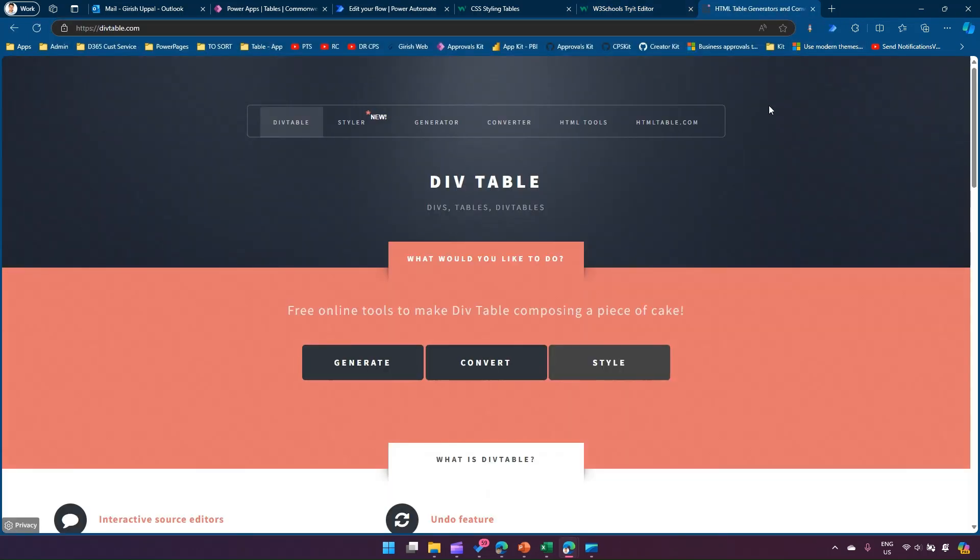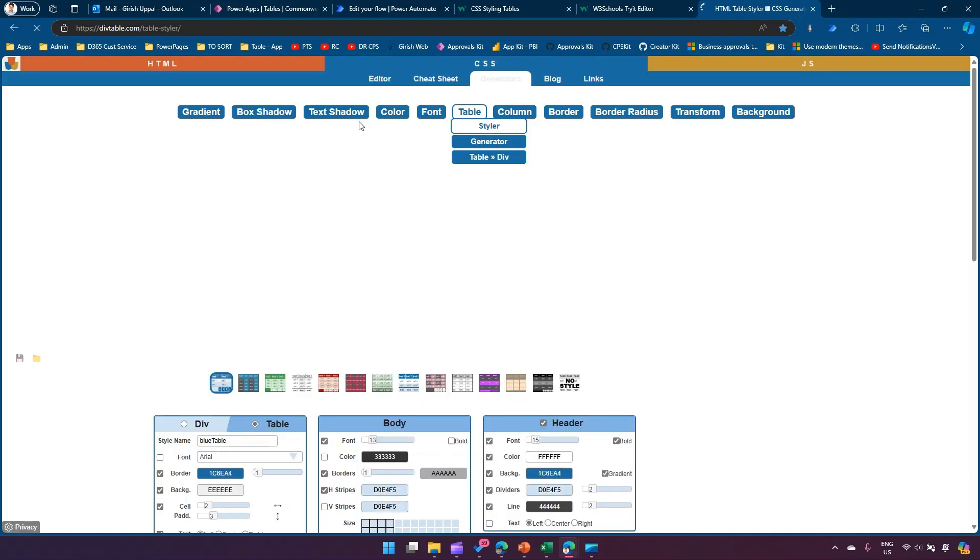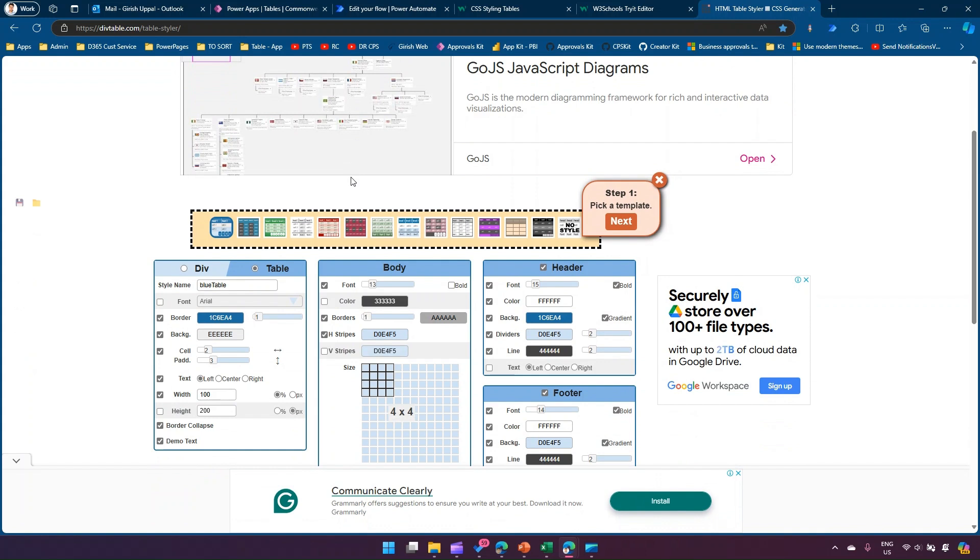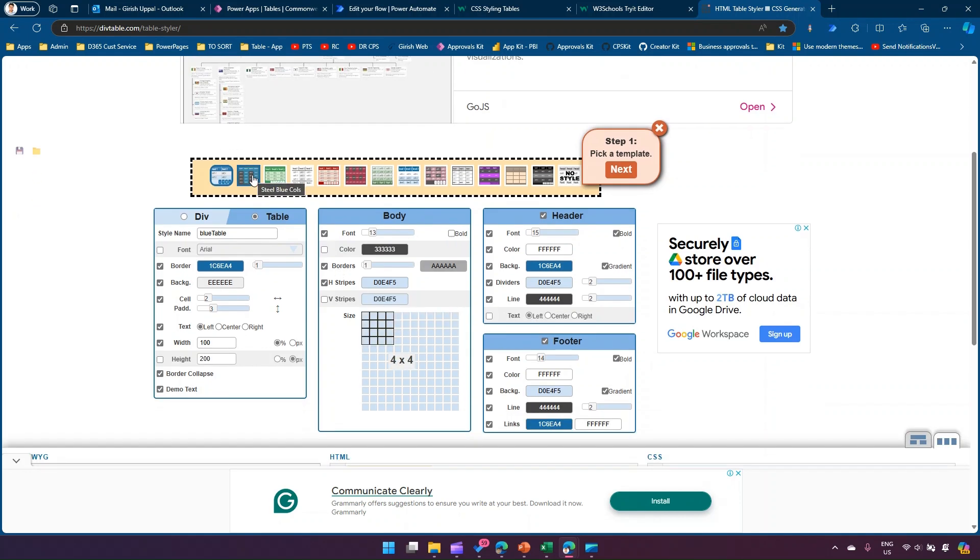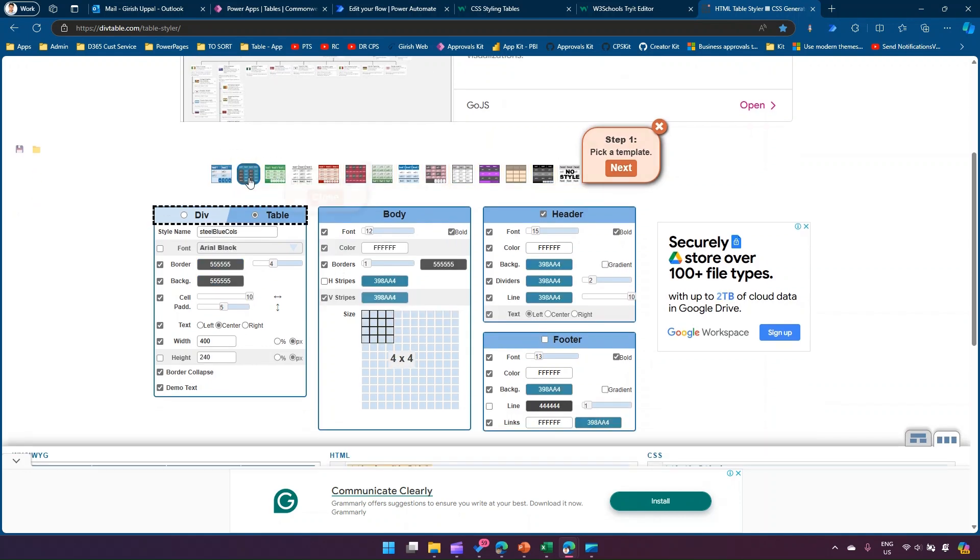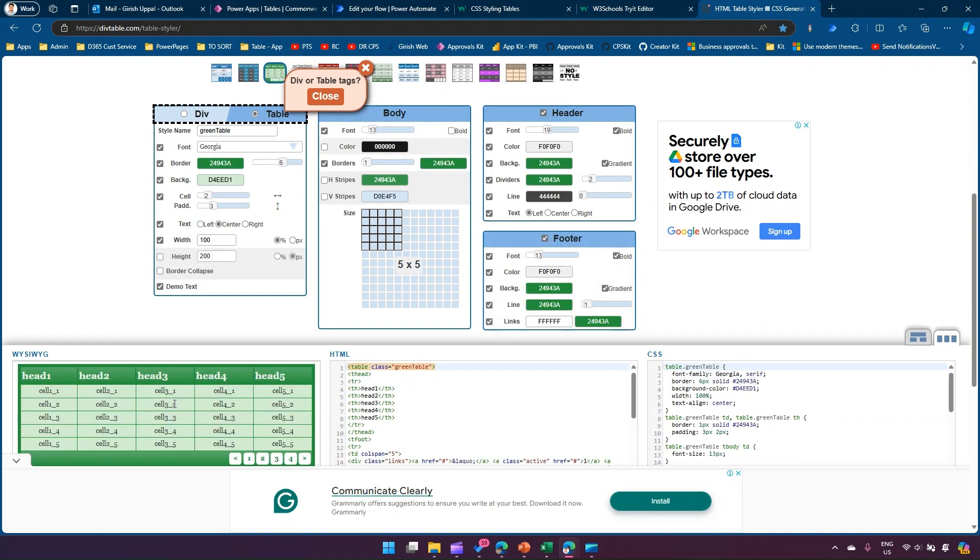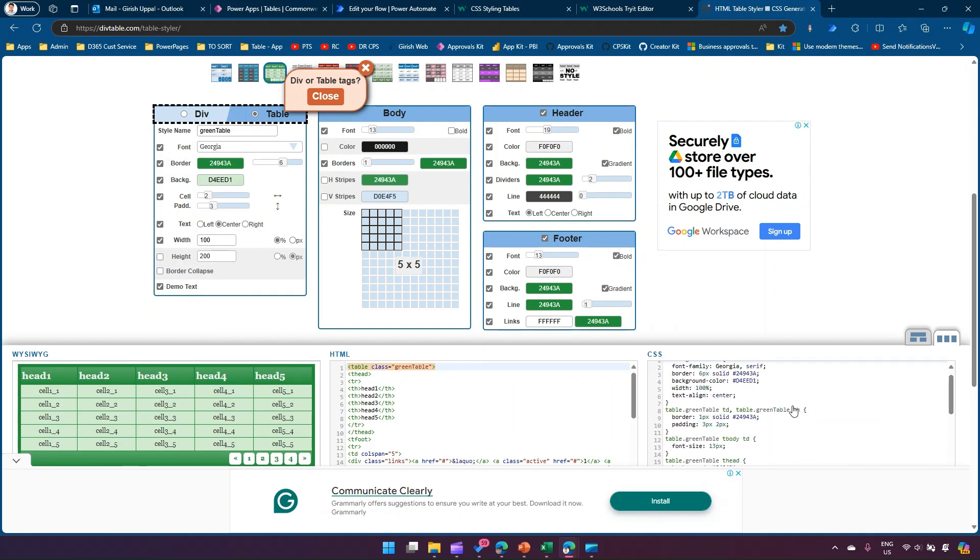The second is a site called divtable.com. If you go to Styler, you can design your table - the style name, font, border, background, cell padding, text, width, height, header, footer - or pick from the template. Once you select a template, it shows you how to use the HTML table and gives you the CSS to copy.